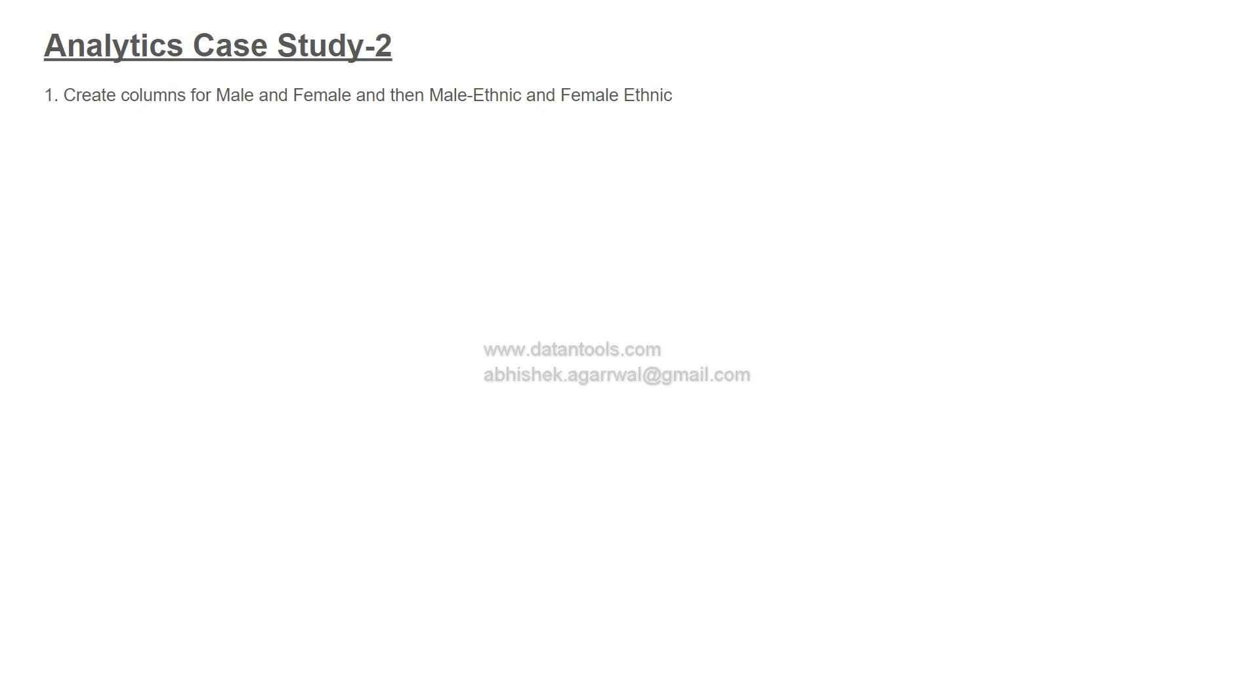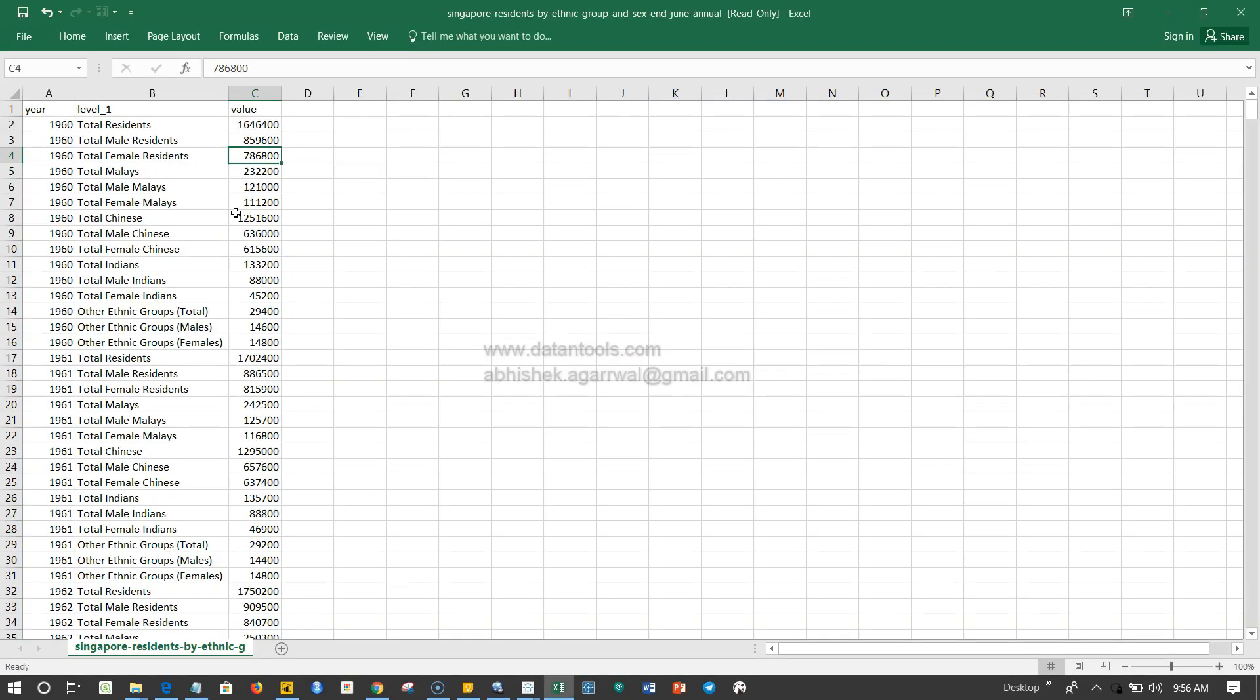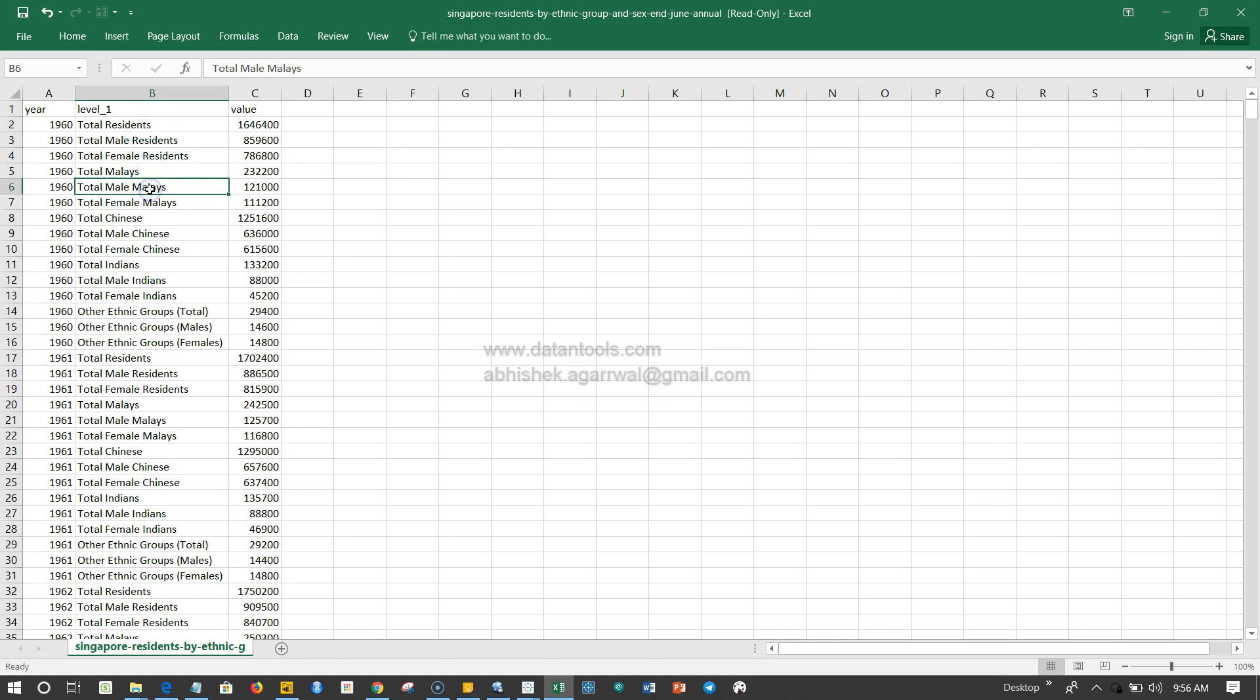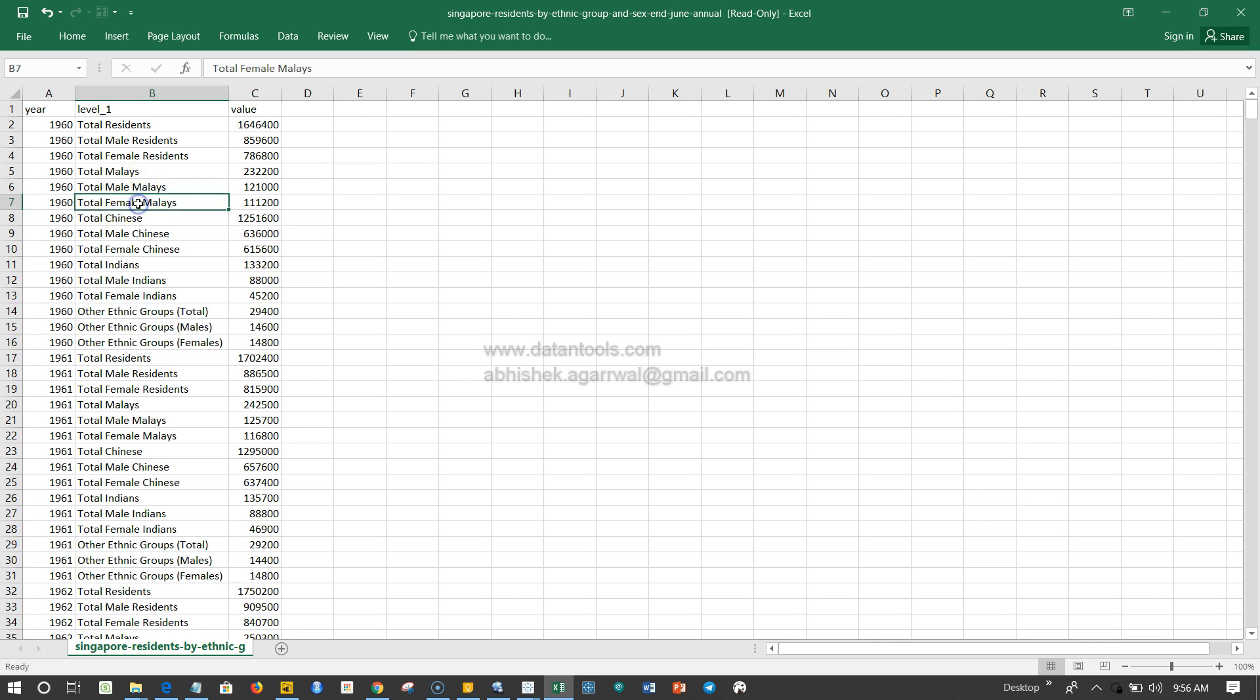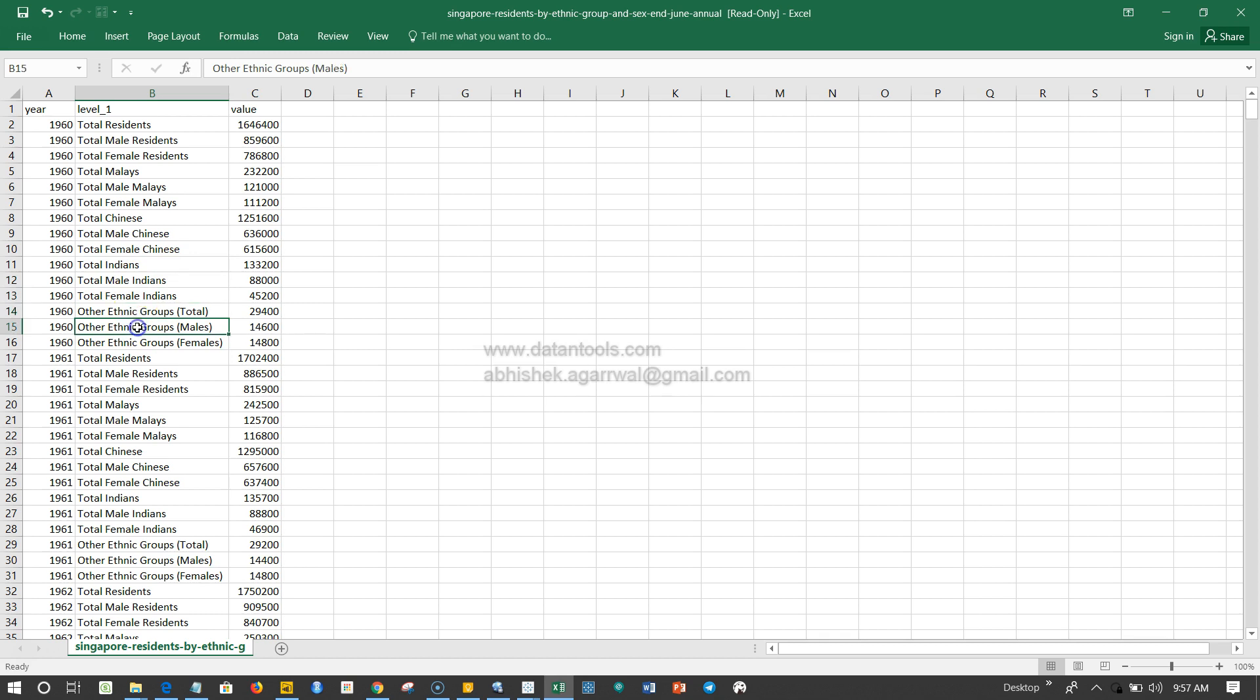The first question is: create columns for male and female, and then male ethnic and female ethnic. What I meant is if I go back to the data, you have male, female, then male ethnic and female ethnic. You need to figure out by some logic creation that you are only picking up these columns, not the totals.